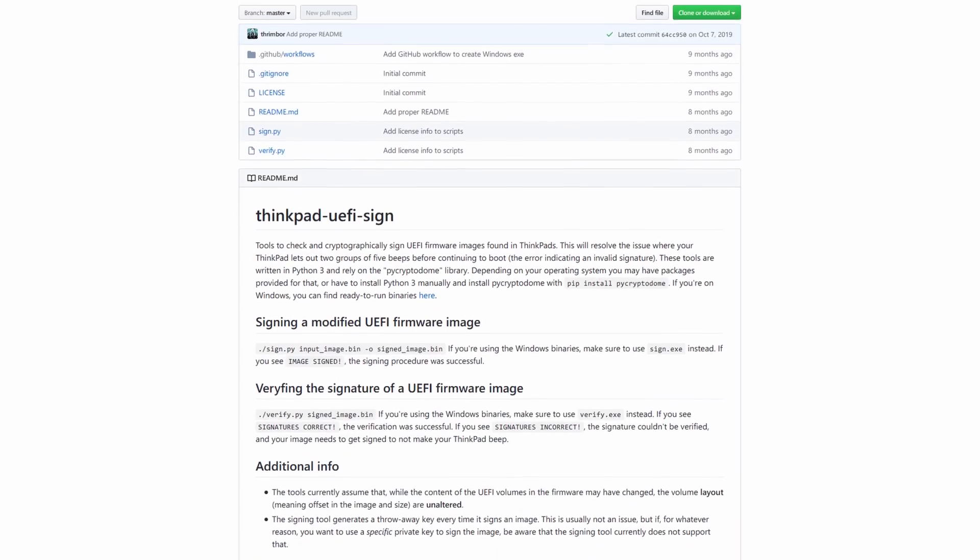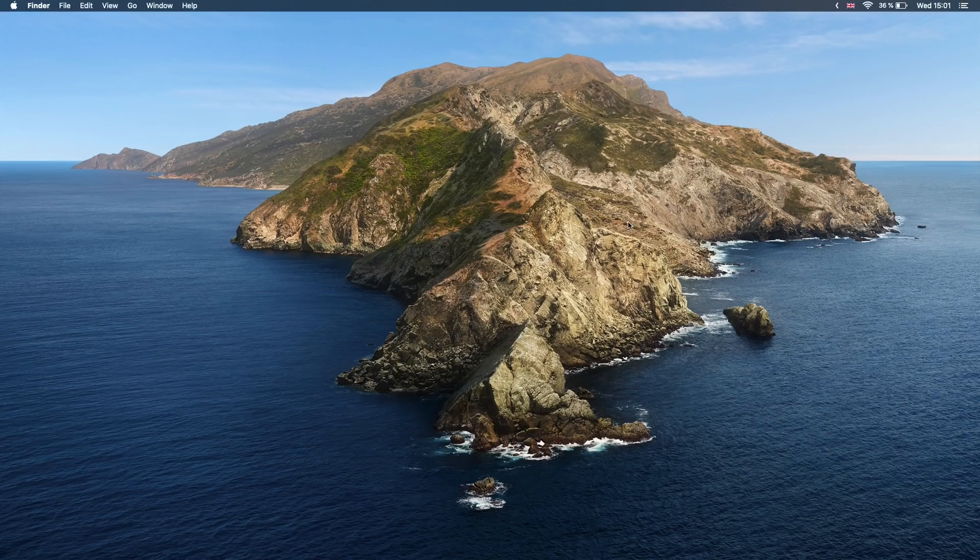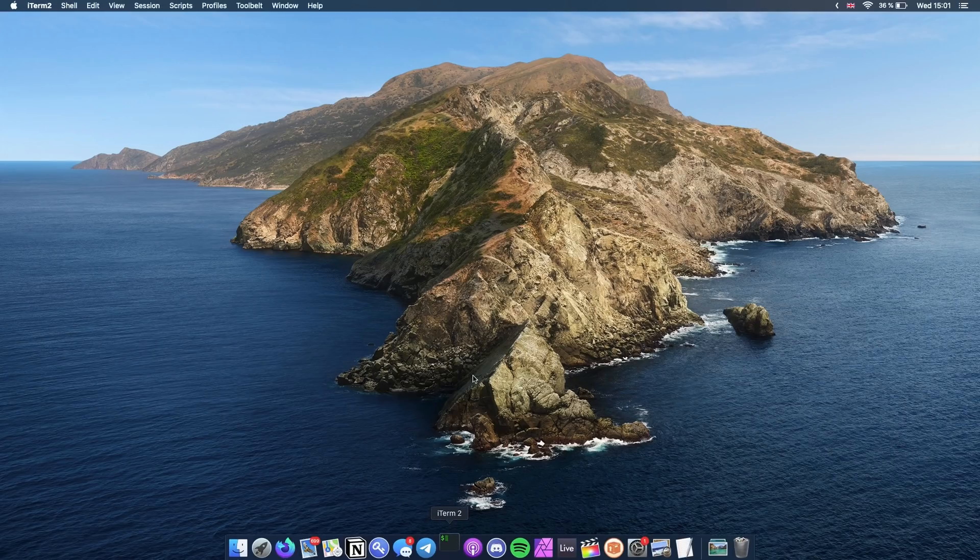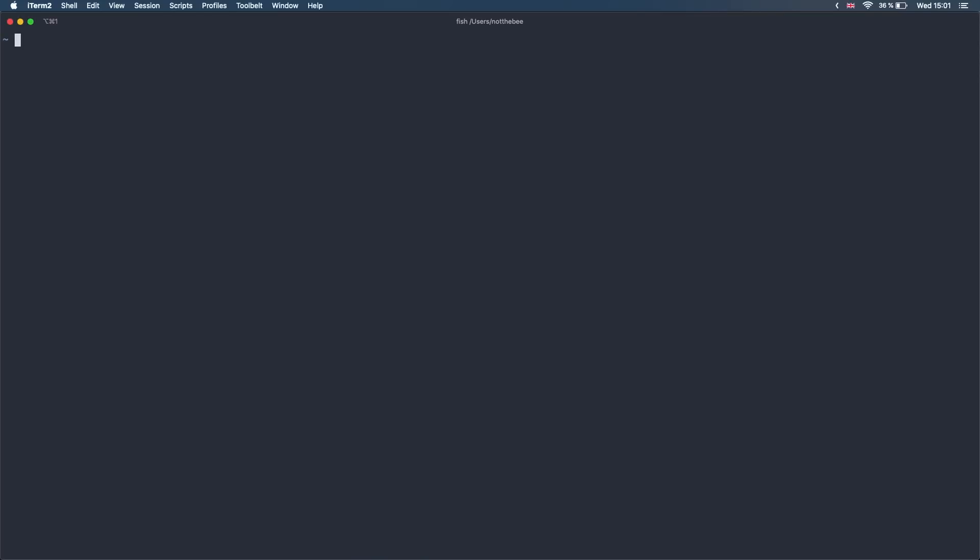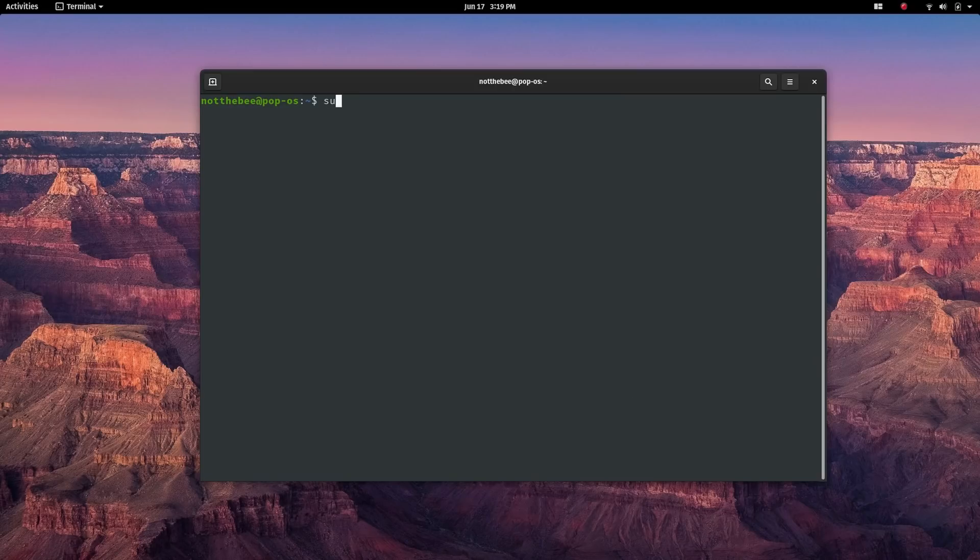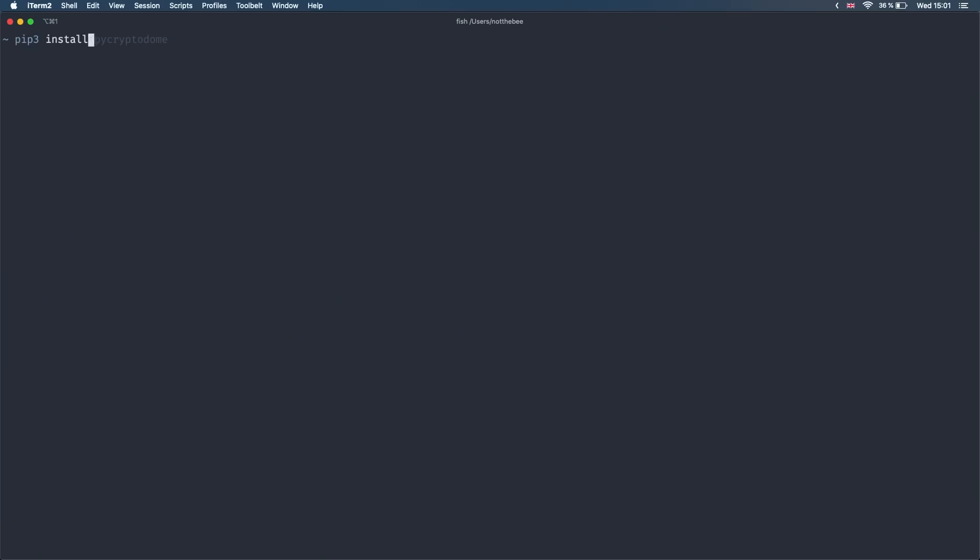To avoid that, we need to sign the BIOS file. But first, let's install Python 3 and the pycryptodome package. On Mac you can do it by typing brew install python3 and on Linux you'll have to install Python 3 using your distros package manager. After that type pip3 install pycryptodome.